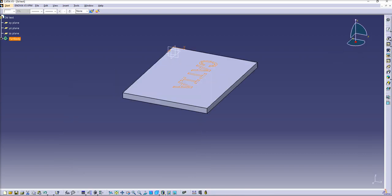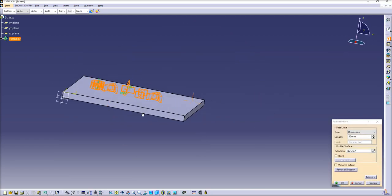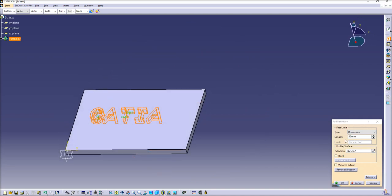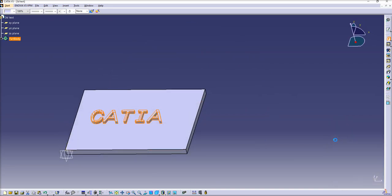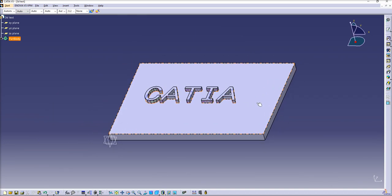And we'll create another pad. Just extrude this geometry. Let's do another 5 millimeters. Make it nice. That's all we have here.